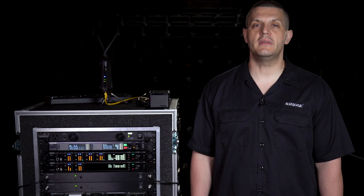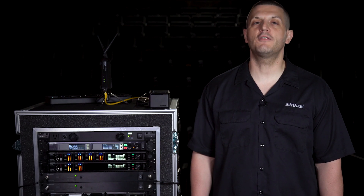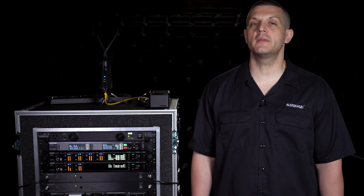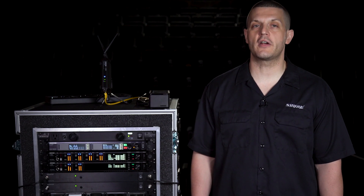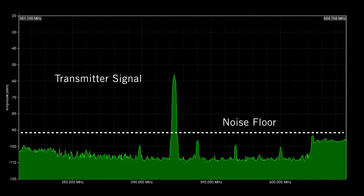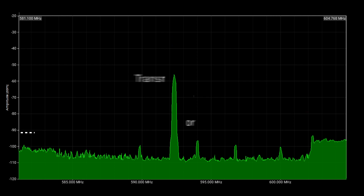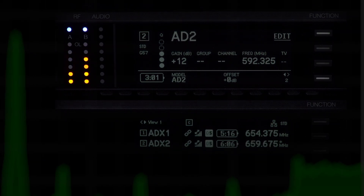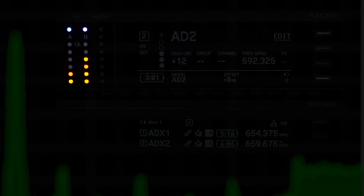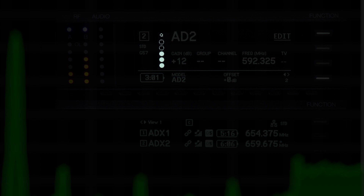The channel quality meter is also helpful as you approach the limits of your coverage area. In this example, we're farther away from the receiver antennas. The RF meters have dropped, but the channel quality meter still shows 3 segments, letting us know that we still have a good signal.